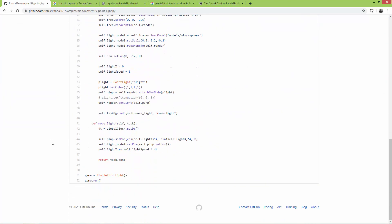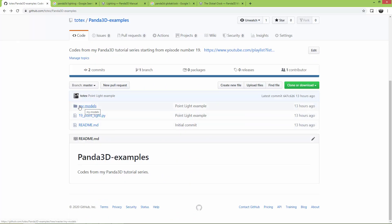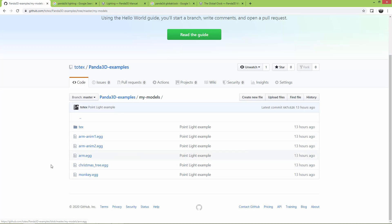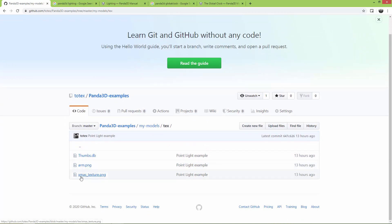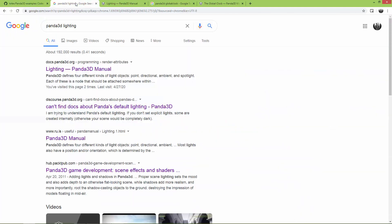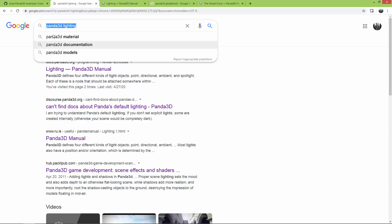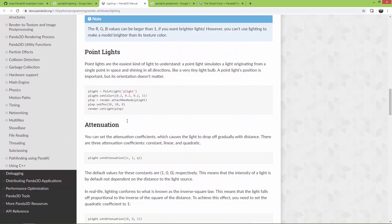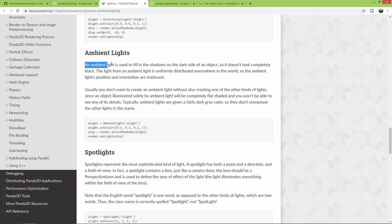If you want, you can go to this repo and copy the code. There is a models folder with the Christmas tree egg file and the arm egg file — the same animated arm model used in my actors and animations episode. In the textures folder you'll find the arm.png and xmas_texture.png. Now go to Google and type 'Panda3D lighting'.